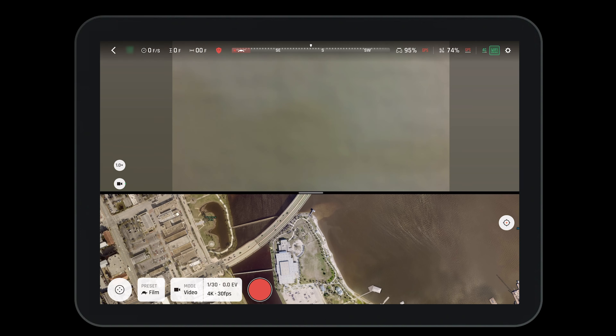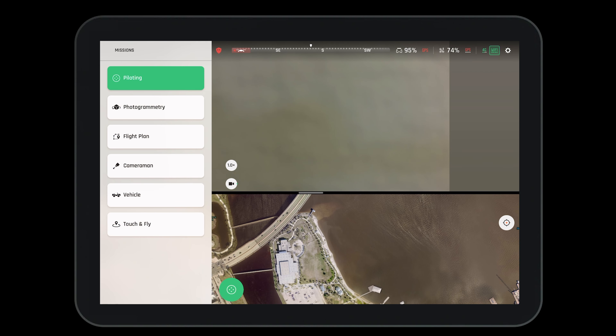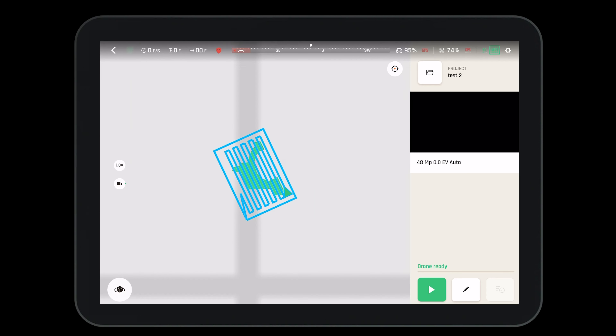Navigating to the HUD will also allow us to open up our mission tab and select photogrammetry. This will bring up the last mission that we have created.